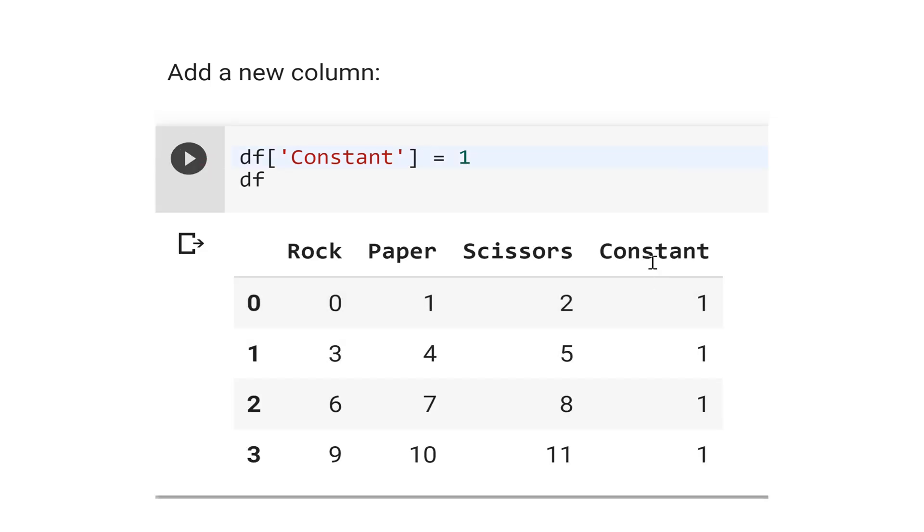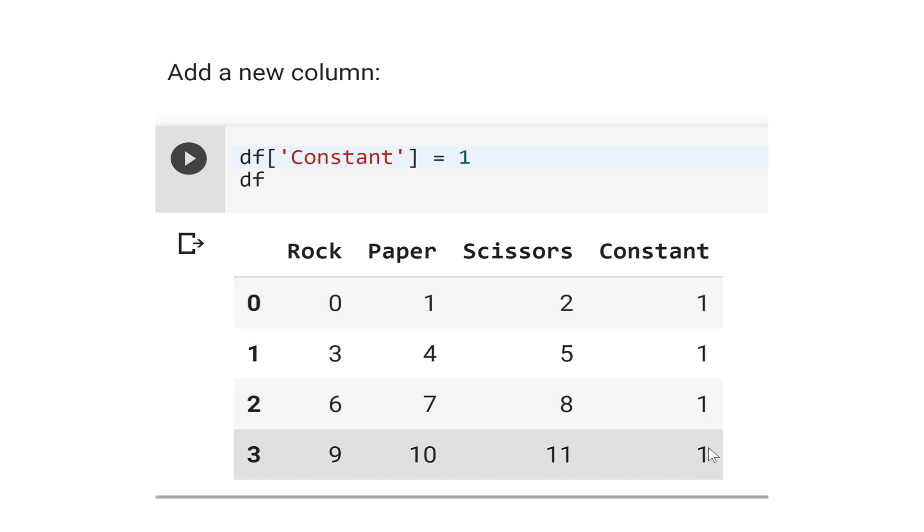See here the column constant, every number is 1 for every row.